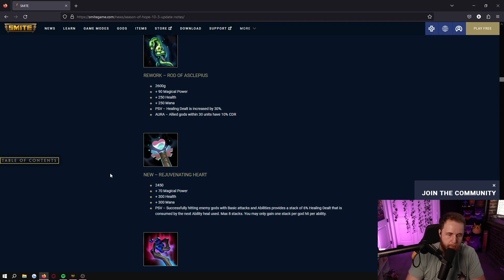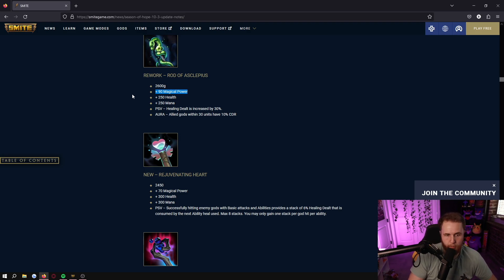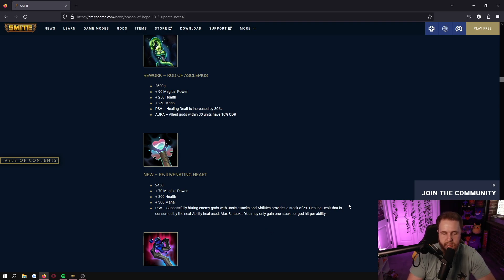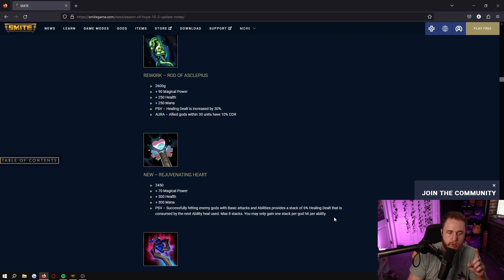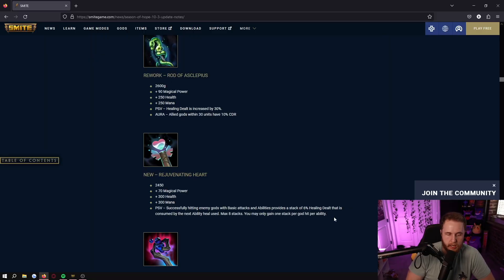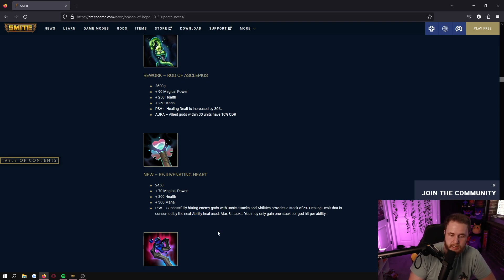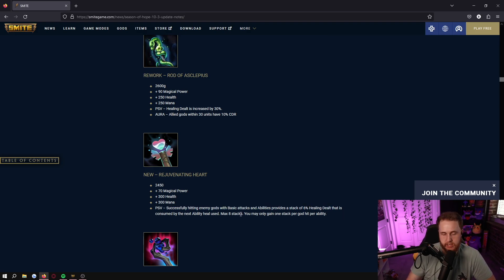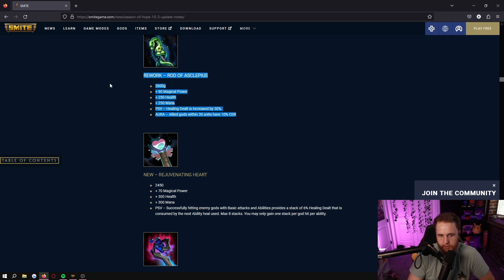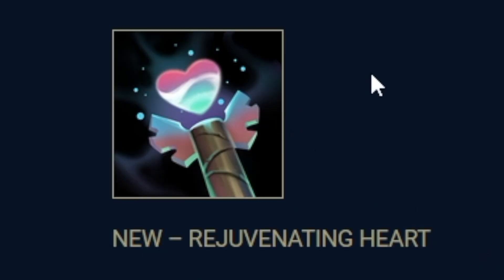Rejuvenating Heart, probably the worst item added in the patch, maybe Sekmet's has a case for worst item too. 2450 gold, 70 power - for some reason it's lower magical power than Rod of Asclepius, more health, more mana, and then the passive is successfully hitting enemy gods with basic attacks and abilities provides a stack of 6% healing dealt that is consumed by the next ability used. The problem with this item is there's not a single god in all of Smite that you try to just have one big heal to full heal your allies. You're getting 48% increased healing dealt which is sick, but say you're healing for 200, that increased healing is only going to make it a 300 heal ability and then it's going back down to about 200, when Rod is going to be 260, 260, 260 constantly. The stats fall flat, the passive is bad. Cool name, cool color, cool picture I like that, but everything else is pretty bad.